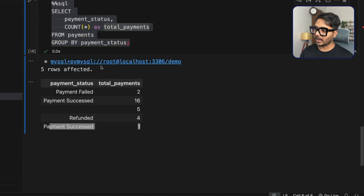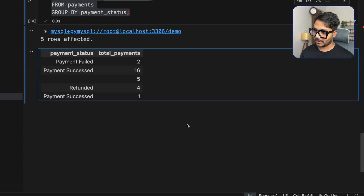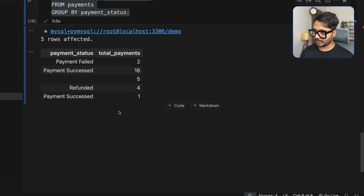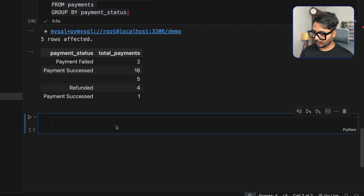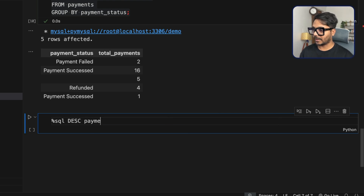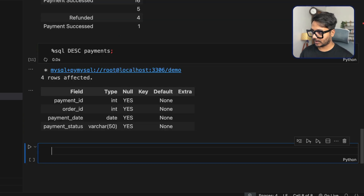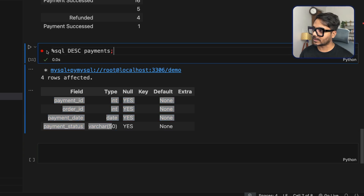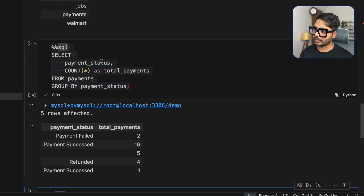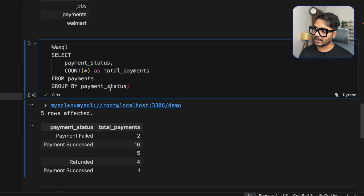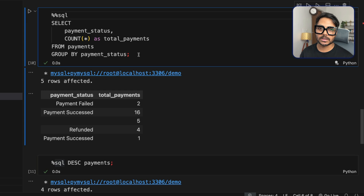Let's see the data types of the payments table. I can use %sql desc payments. You can see all this is SQL syntax being used inside Python — this is the magic command. One percentage means single line, two percentage means multi-line queries.